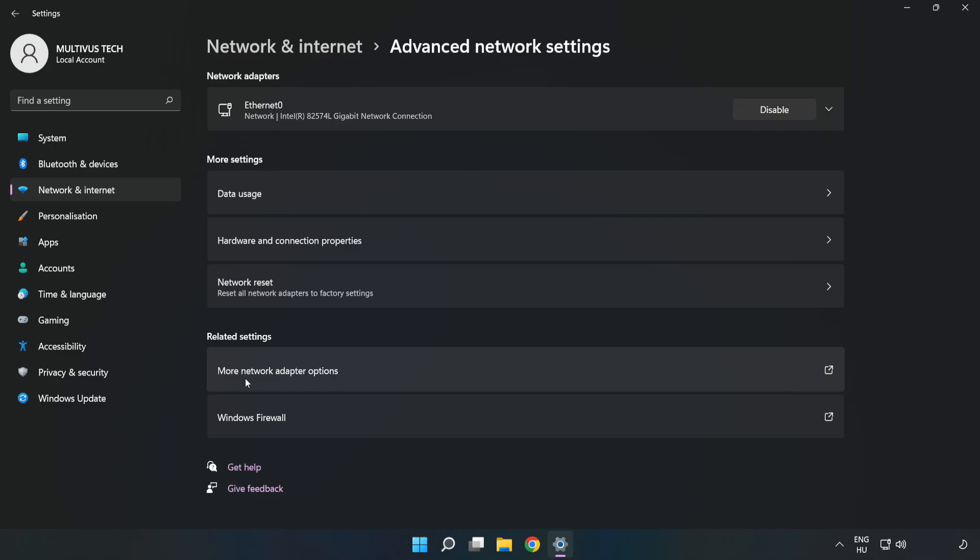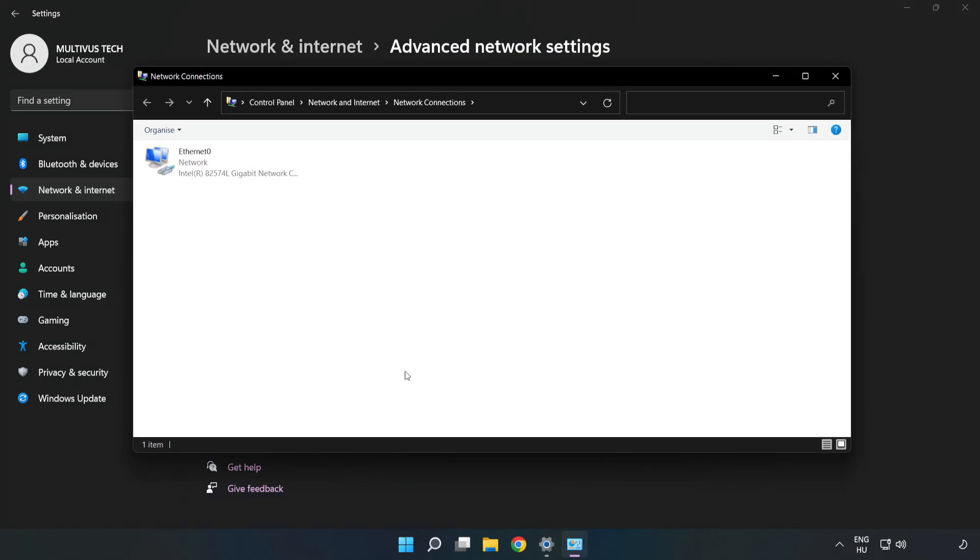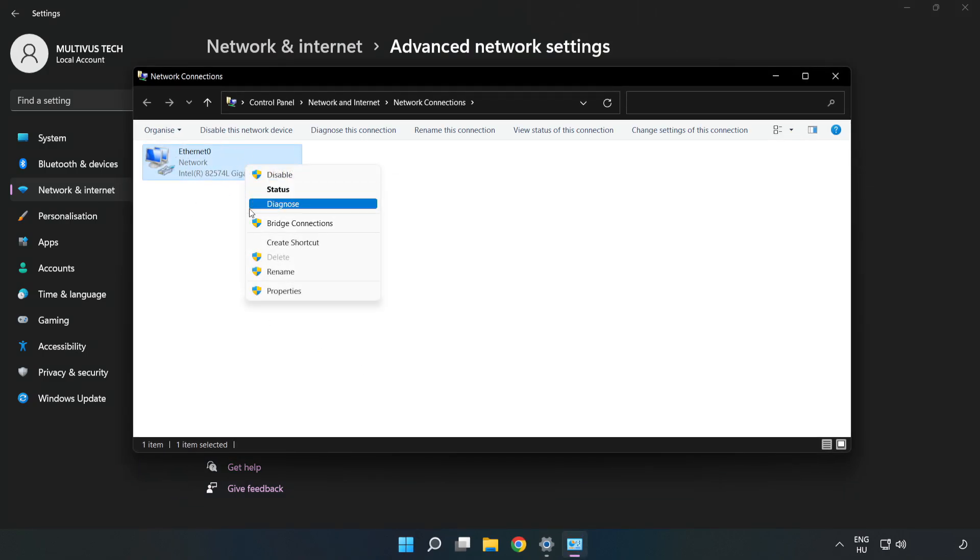Click More Network Adapter Options. Right-click your network and click Properties.